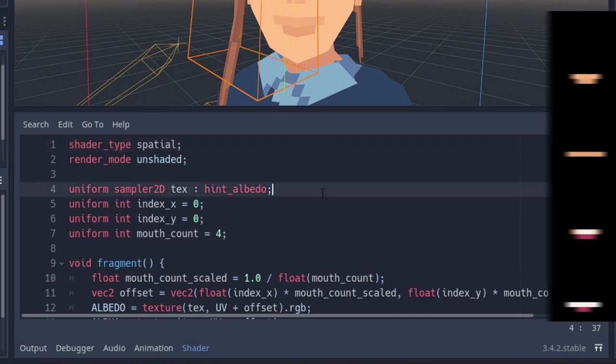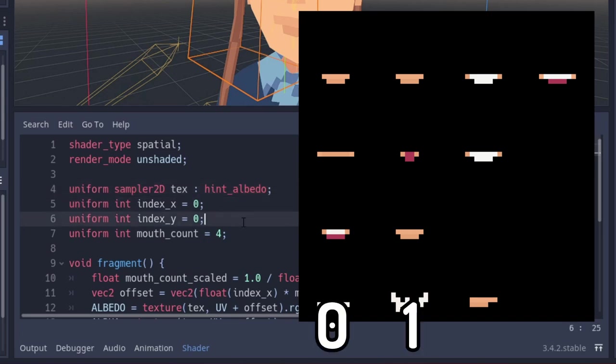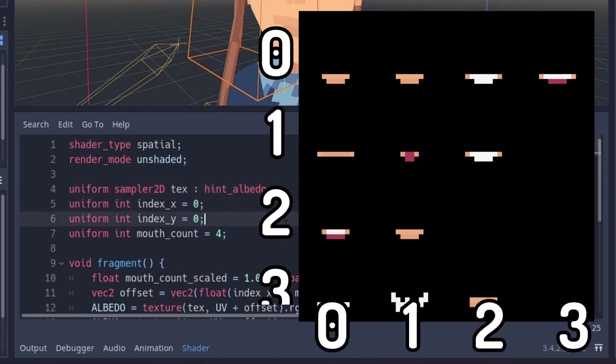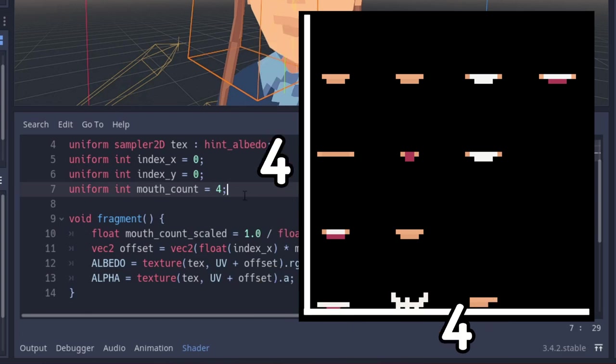It contains the texture, with all the mouth shapes, then an x and y position on the sprite sheet, and a mouth count, which is how many mouth there are on the rows and columns.